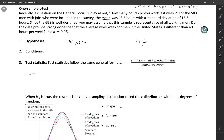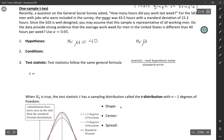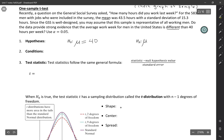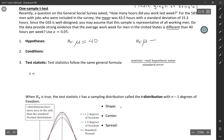The null hypothesis always has an equal sign in it. The question here is, is it different than 40 hours per week? So the null would be that mu is equal to 40 hours per week. The alternative, since it just says different and we don't know in advance whether it's going to be higher or lower, will be mu not equal to 40.